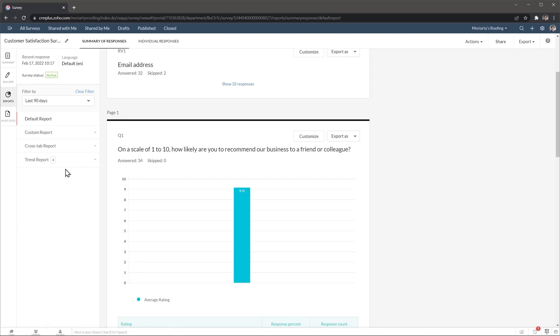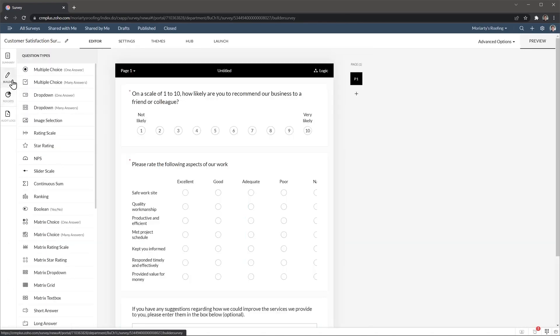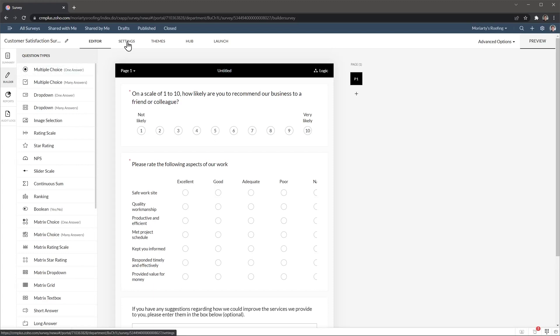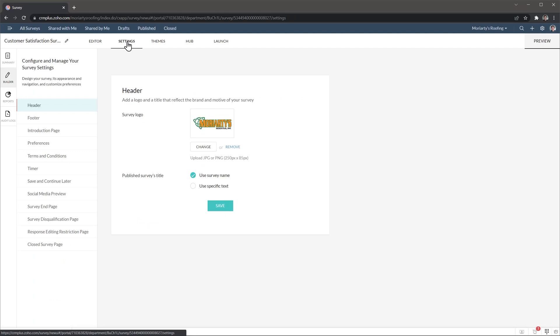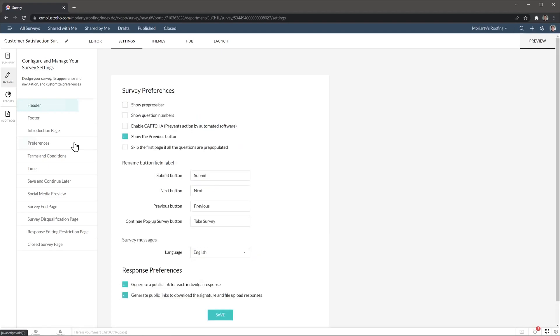I'm going to go back to the builder because I want to show you a few more things. So we just edited this survey with the editor. But up here we have all the tabs. So let's open the settings. And this will allow you to customize the survey a lot, like adding a header and a footer, changing some preferences, as well as adding a timer, allowing people to save it and continue later, and a lot more.